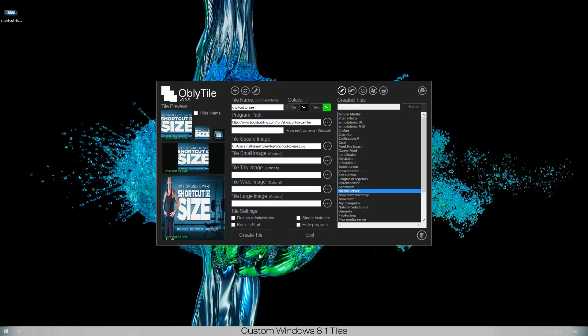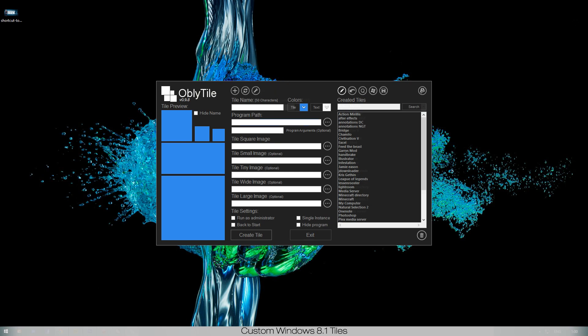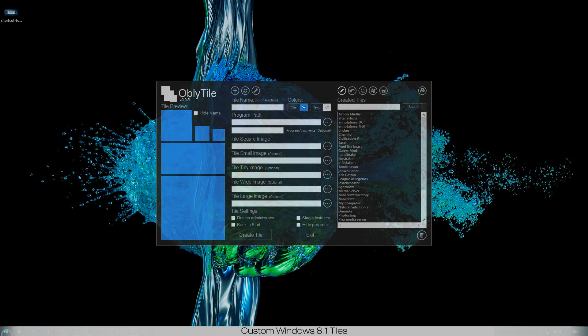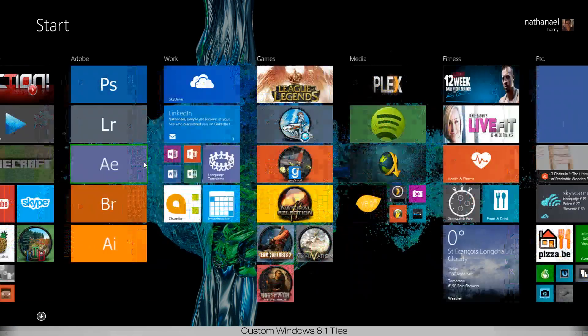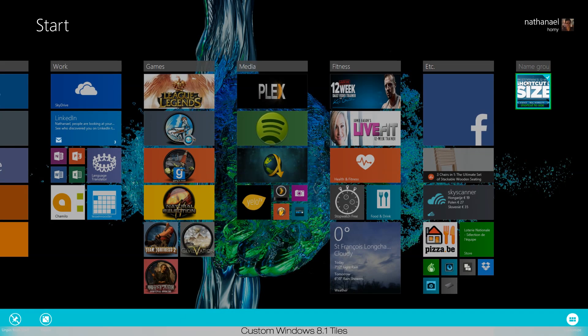You just press create tile and there you go, it immediately tells you you've added a new tile and it'll be added to the back of your start menu.